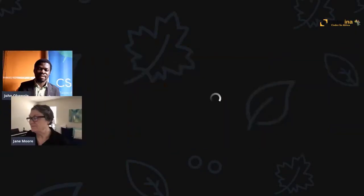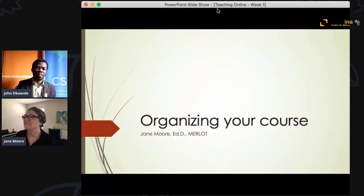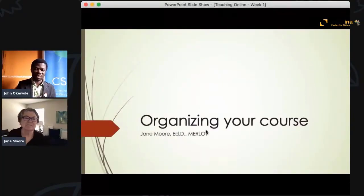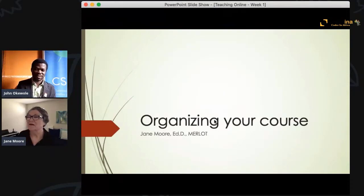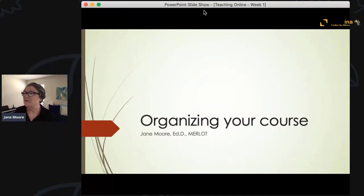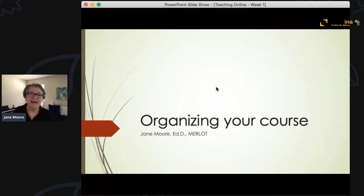I'm going to bring in Jane Moore. The floor is yours. Thank you very much. Hi everyone, I'm really pleased to be here with you today.